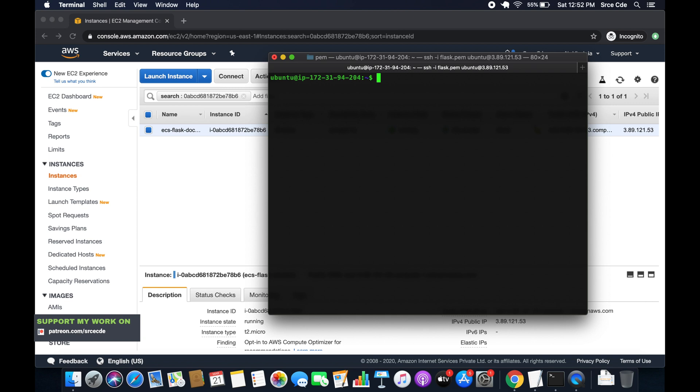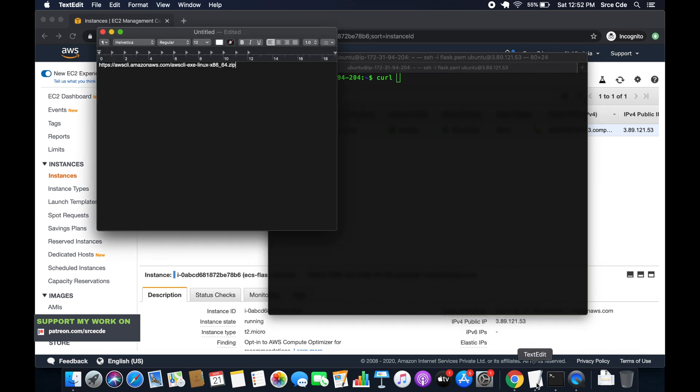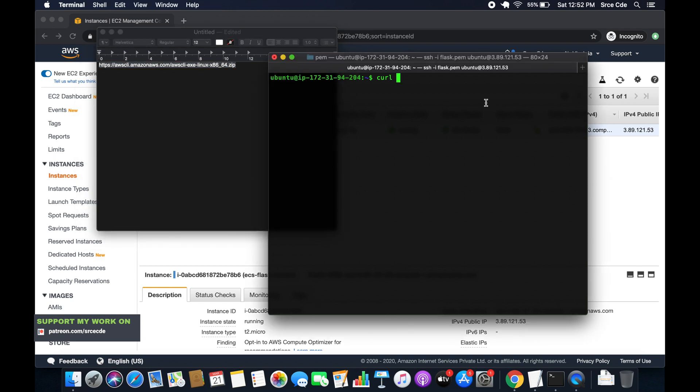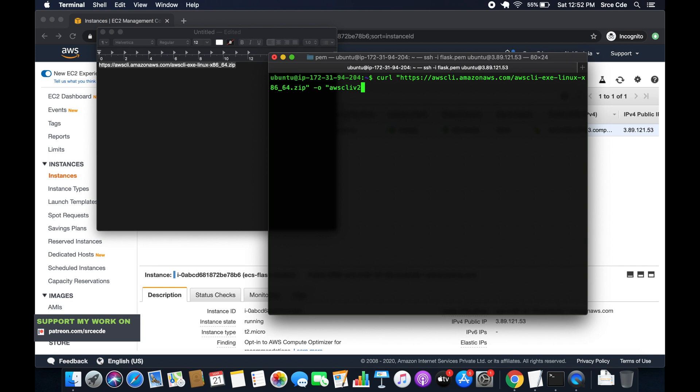So that's going to be curl. So I have this URL over here. Now, followed by the URL, hyphen O, AWS CLI version 2.zip. So hyphen O depicts that with which name you want to save this file. So that's what hyphen O parameter does.